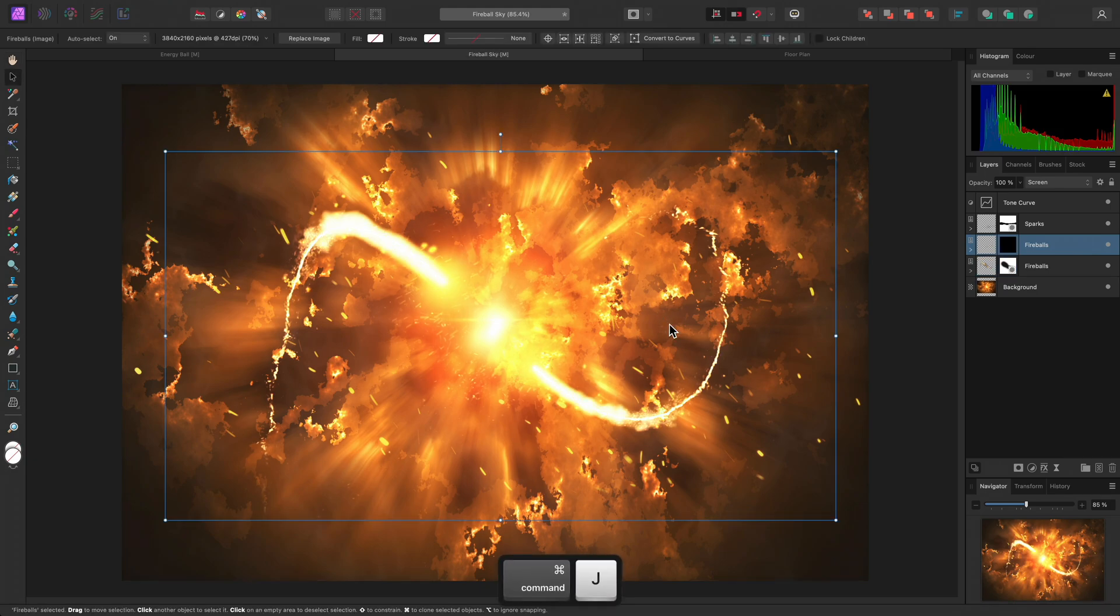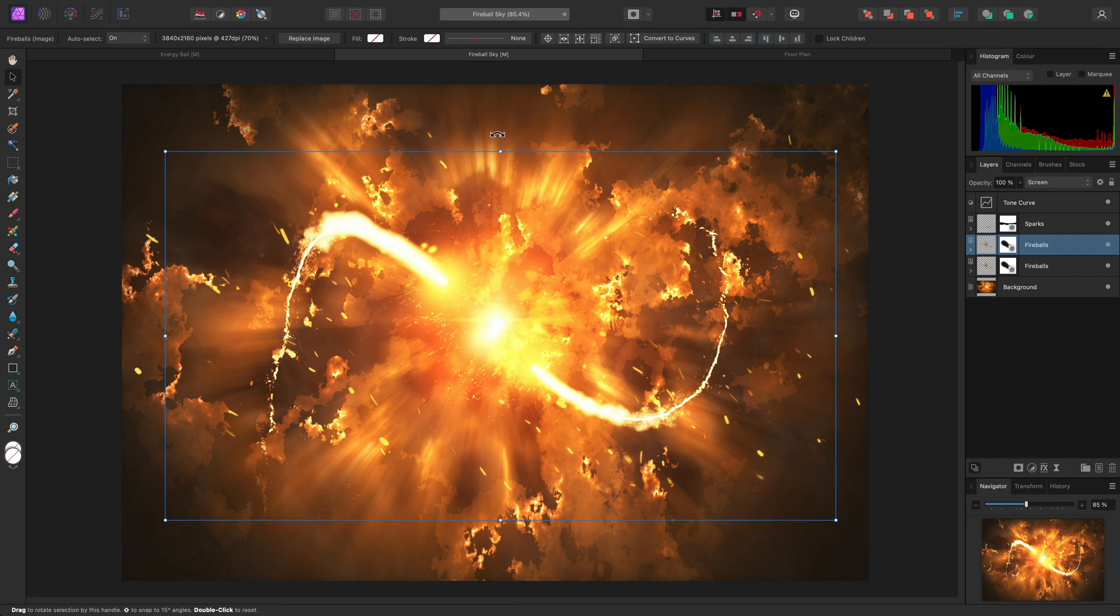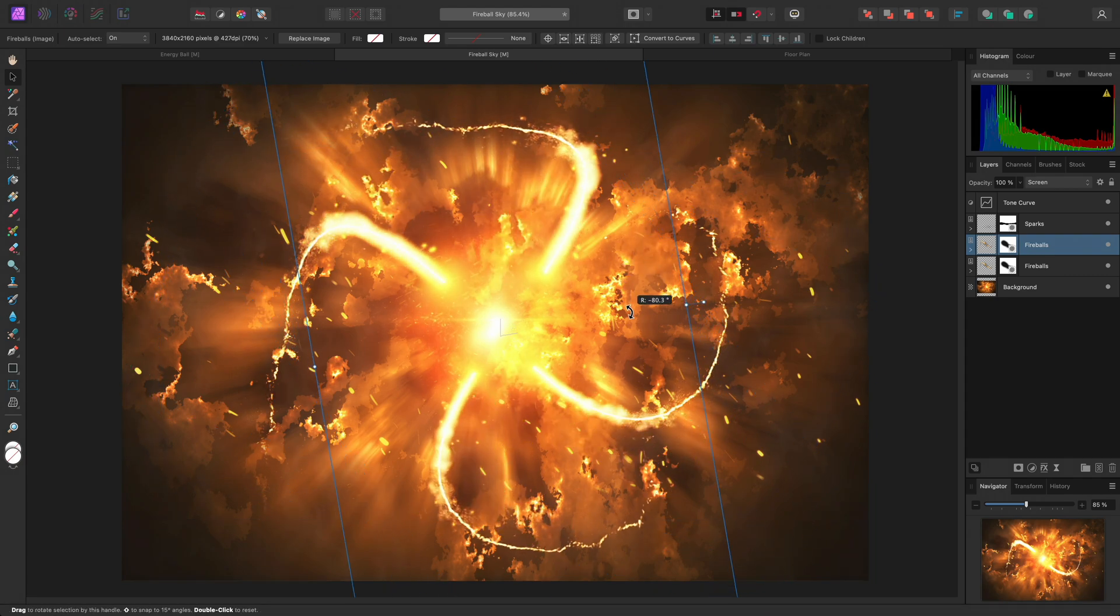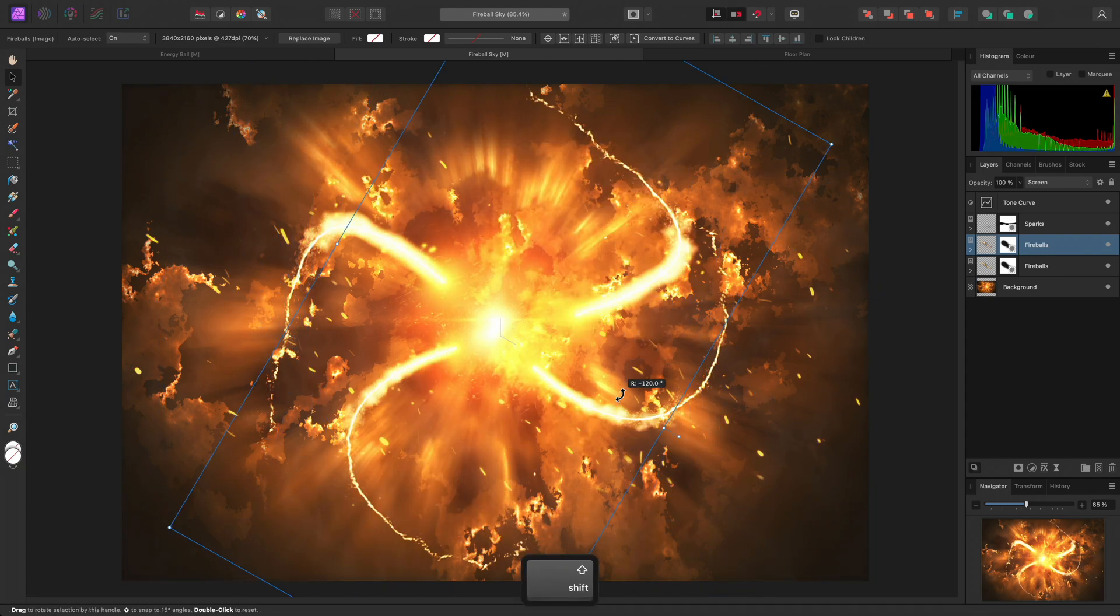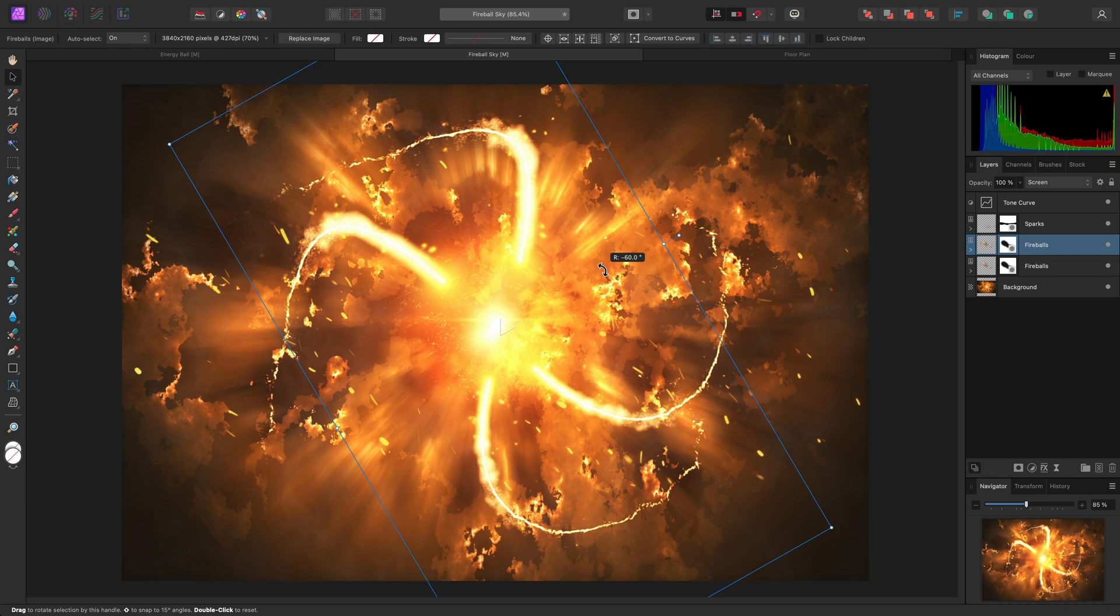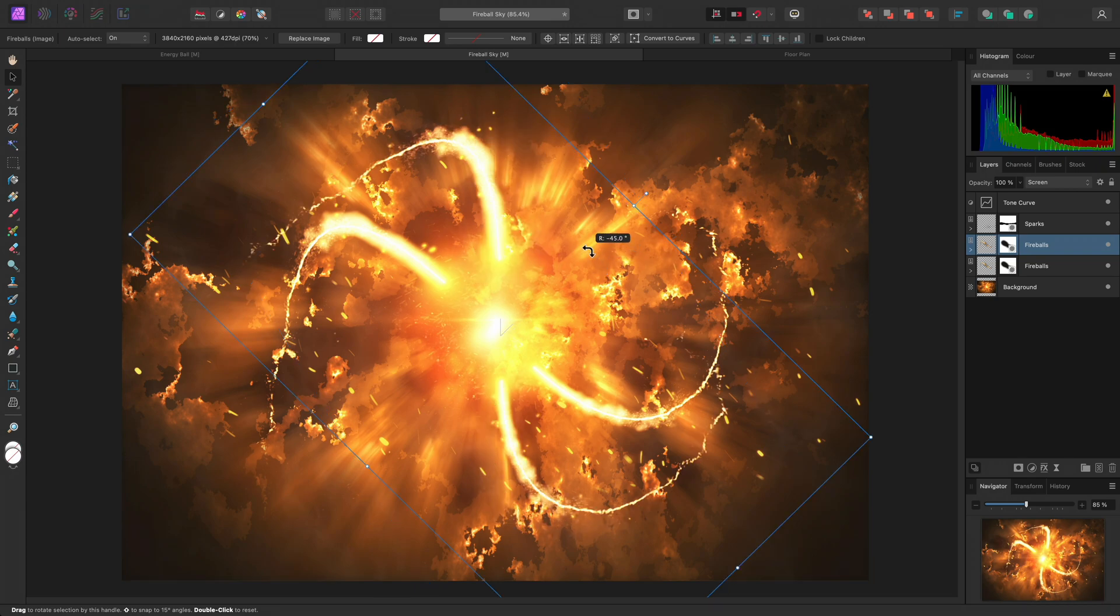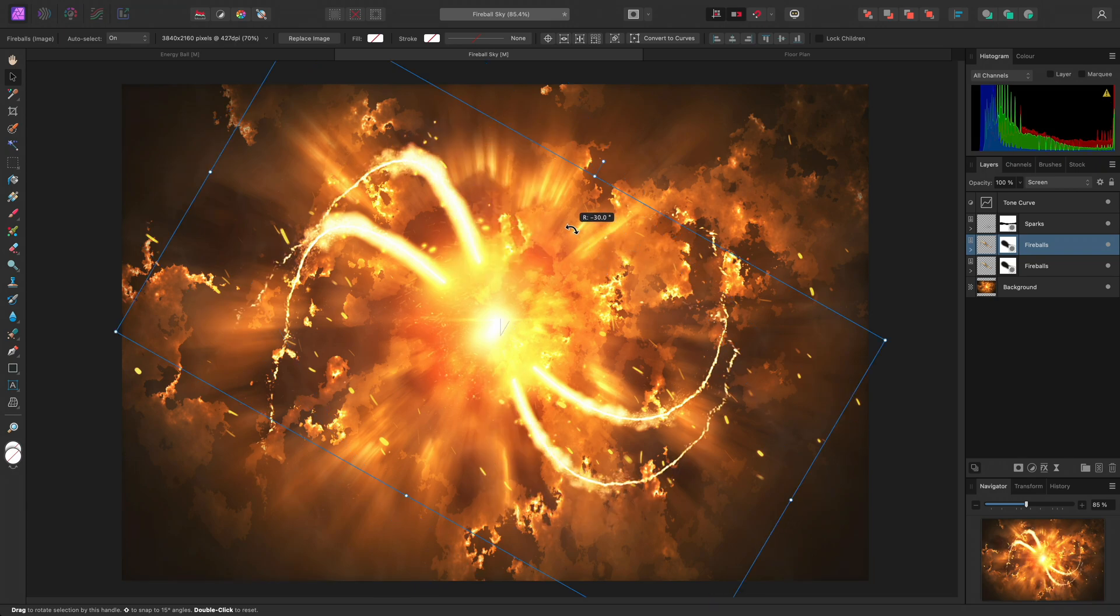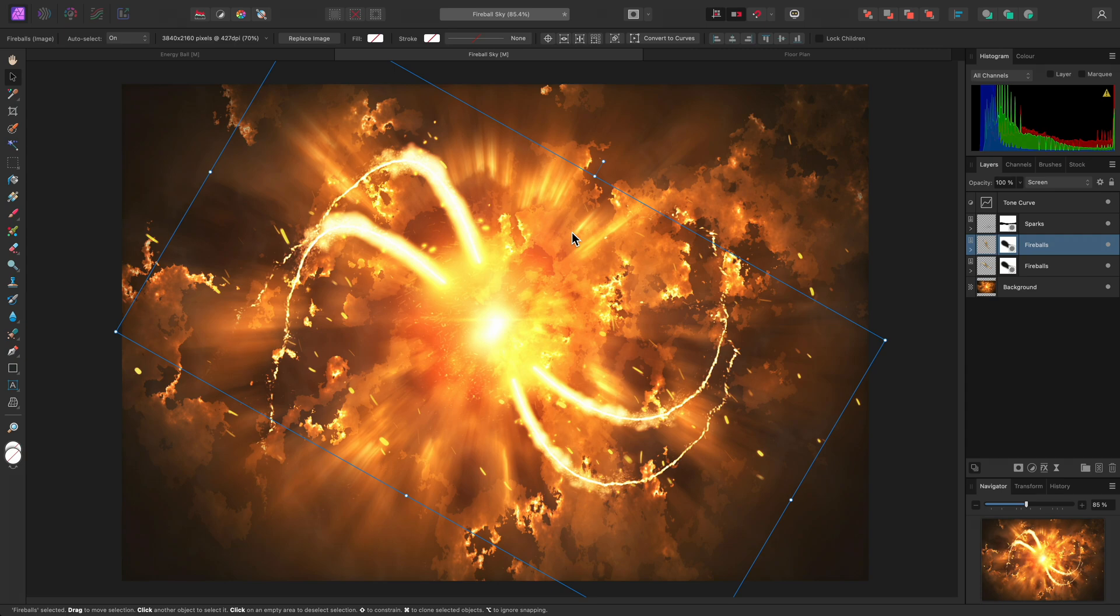Then duplicate this layer. And I will rotate it, holding Shift to constrain the rotation to 15 degree increments. I'll let go of the mouse button once I have rotated by 30 degrees.